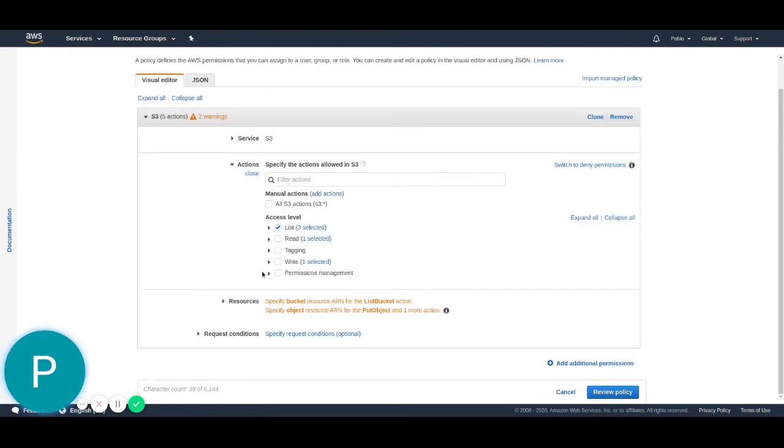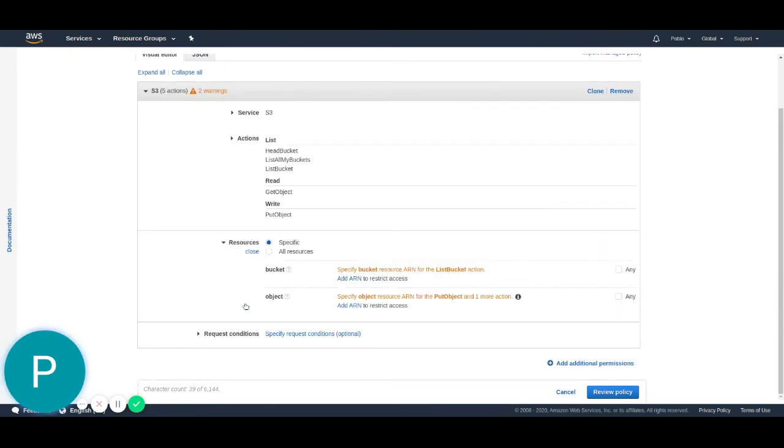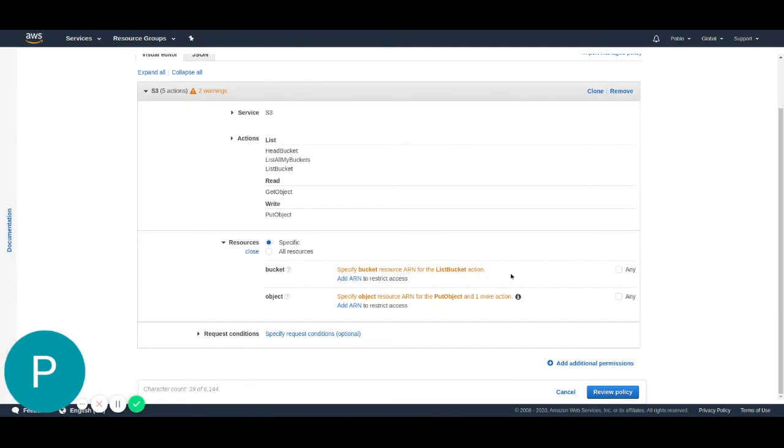Next, we have to go to the resources section. Here, we can specify if these permissions will apply to all the buckets, or to specific buckets. For this scenario,